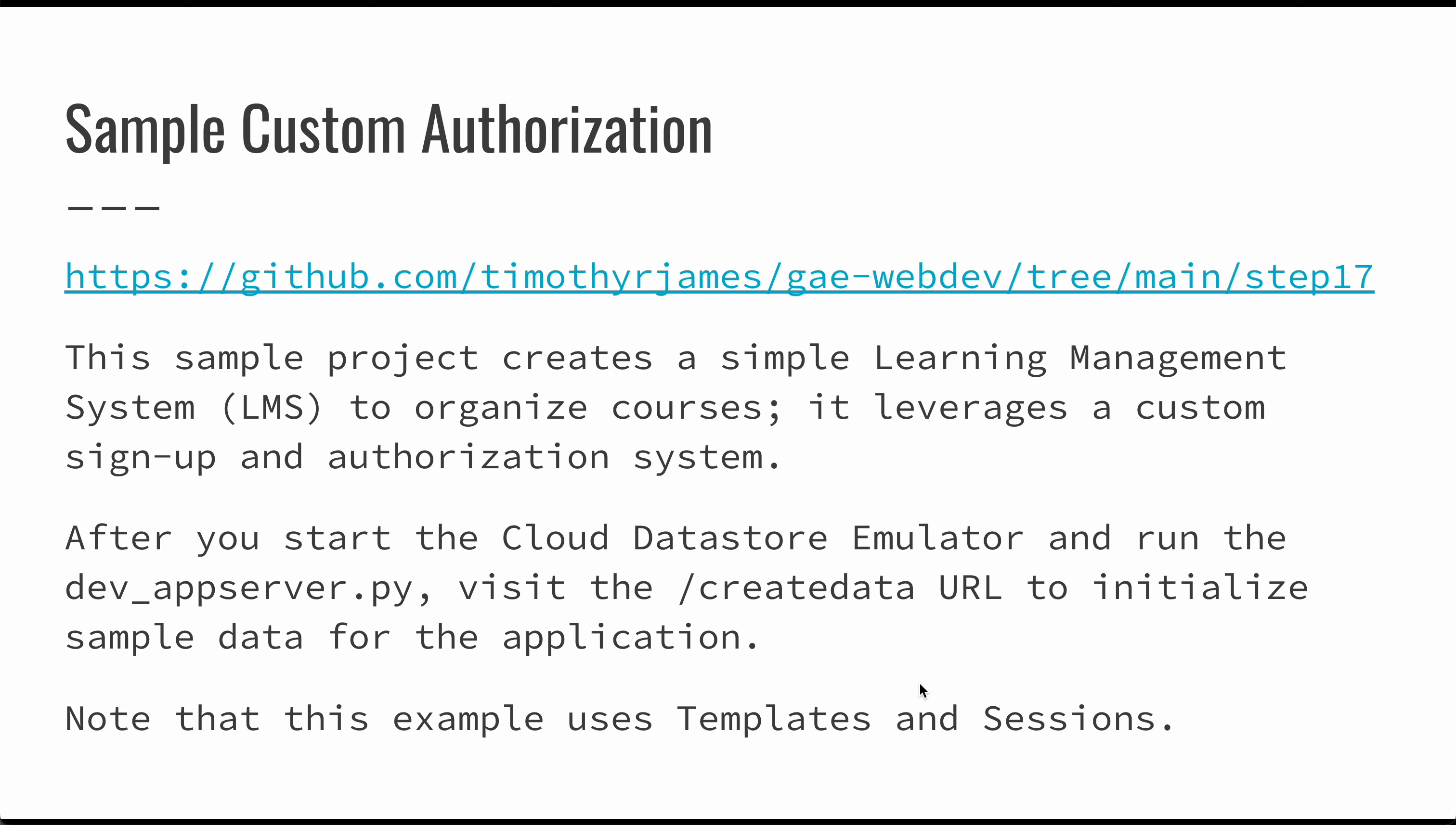There is a sample custom authorization project in the GitHub here. This is a pretty expansive example. You can use this for a lot of different things. You can take a look at the way the pages are formed. You can look at the authentication. There's a lot of different signals in this particular application that you can take and you can use or you can learn from. But it builds just a simple learning management system that organizes courses and it uses a custom sign up and custom authorization system. It could be useful if you want to build your own authorization to take a look at the way that it's done here.